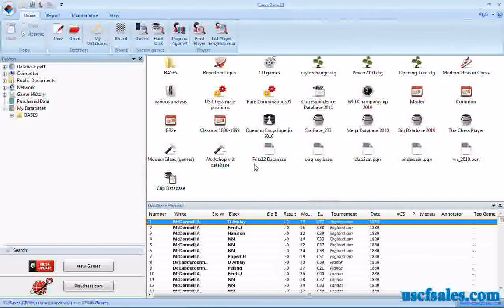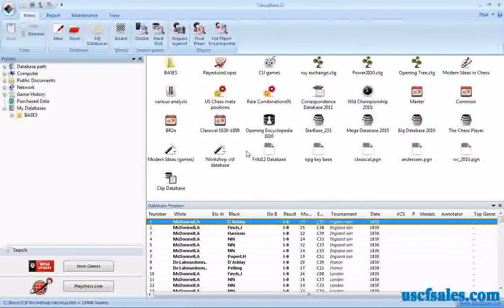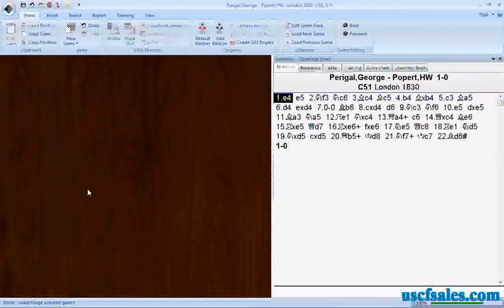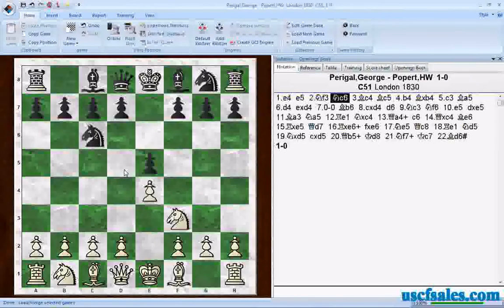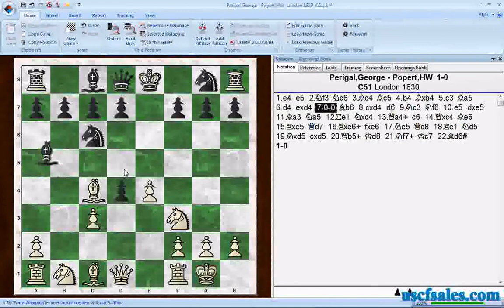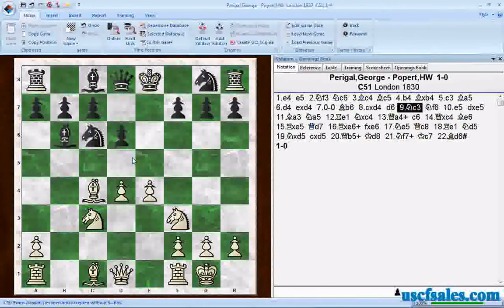This won't actually be a search function, but it will explain something you need to know to understand the search function that we'll cover in the next video. Rather than get into a long discourse on it, let's just show you. We'll open up a database and open up a game and play through some moves. We're looking at an Evans Gambit here from the 1800s — from 1830.